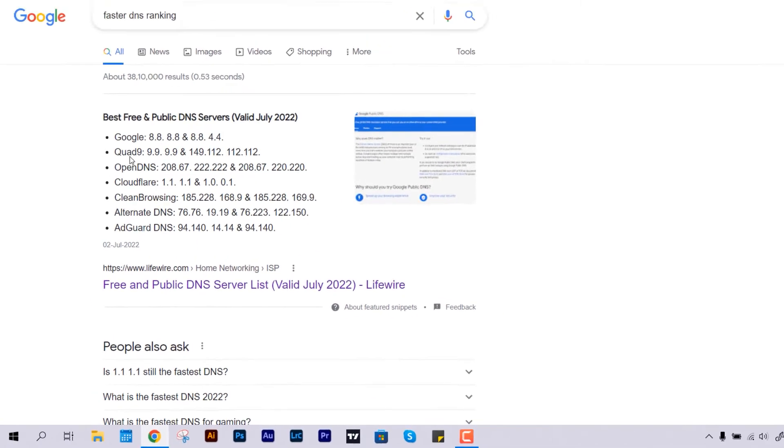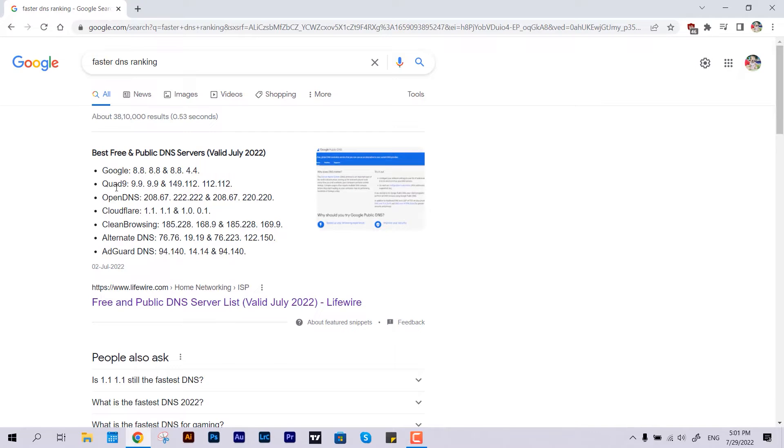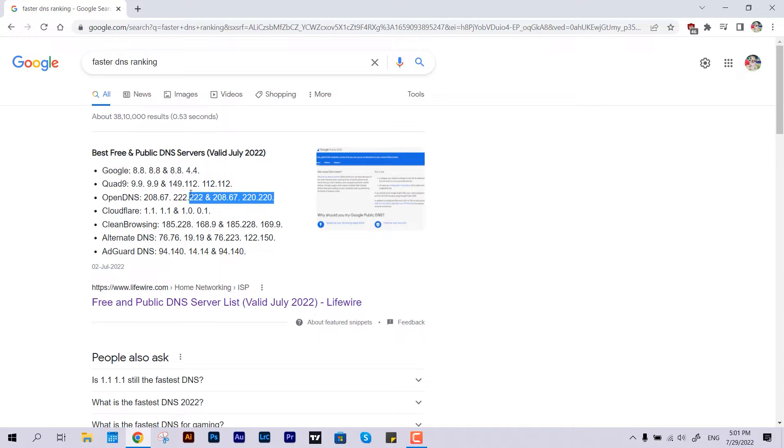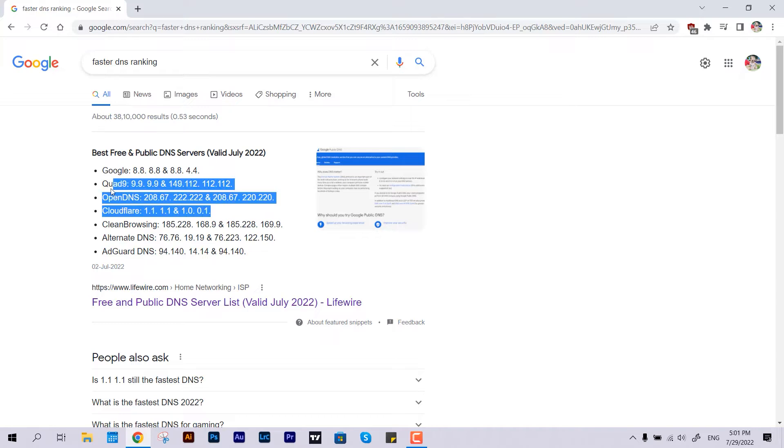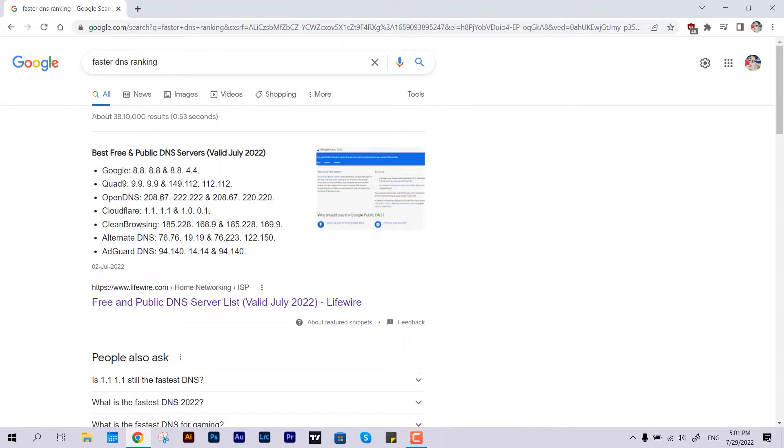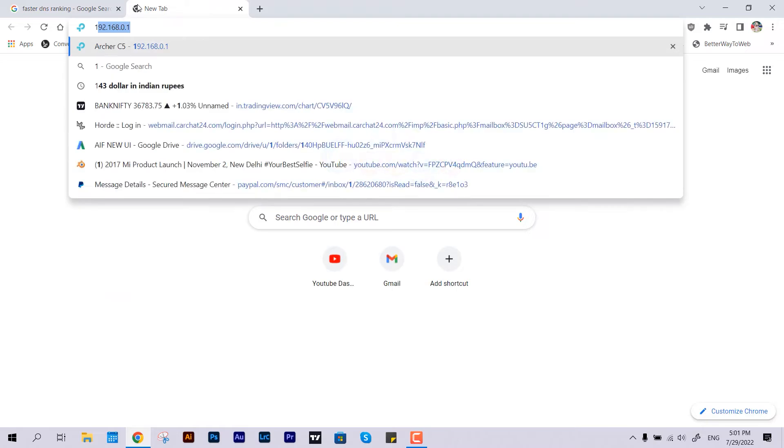It begins from Google, Quad9, OpenDNS, Cloudflare and all. But most users use Google, Cloudflare, or OpenDNS - these are expected to offer the maximum speed. Alright, so let me open my router panel.